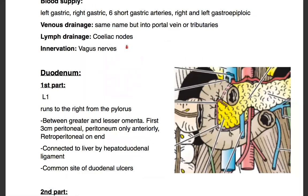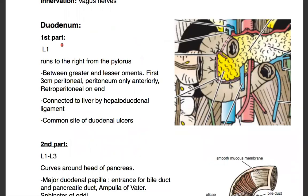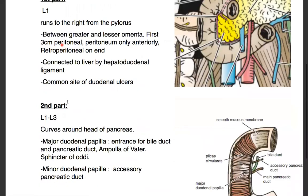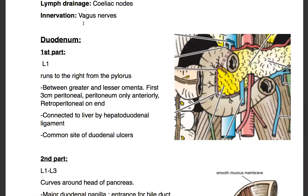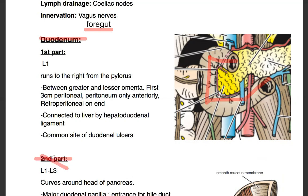Next we'll talk about the duodenum. One important thing about the duodenum is that the first two parts are part of the foregut, but the last two parts of the duodenum are part of the midgut. So we're going to talk about the duodenum in two halves. The duodenum is divided into four parts based on its location. The second part of the duodenum is the most important one.